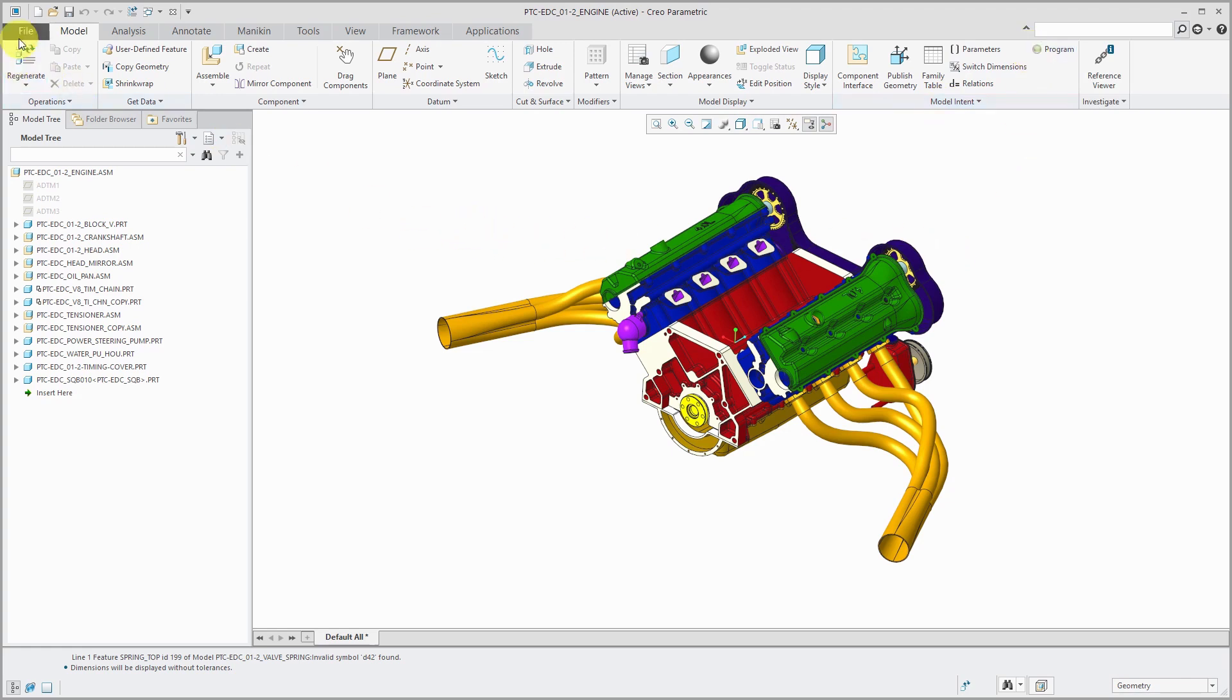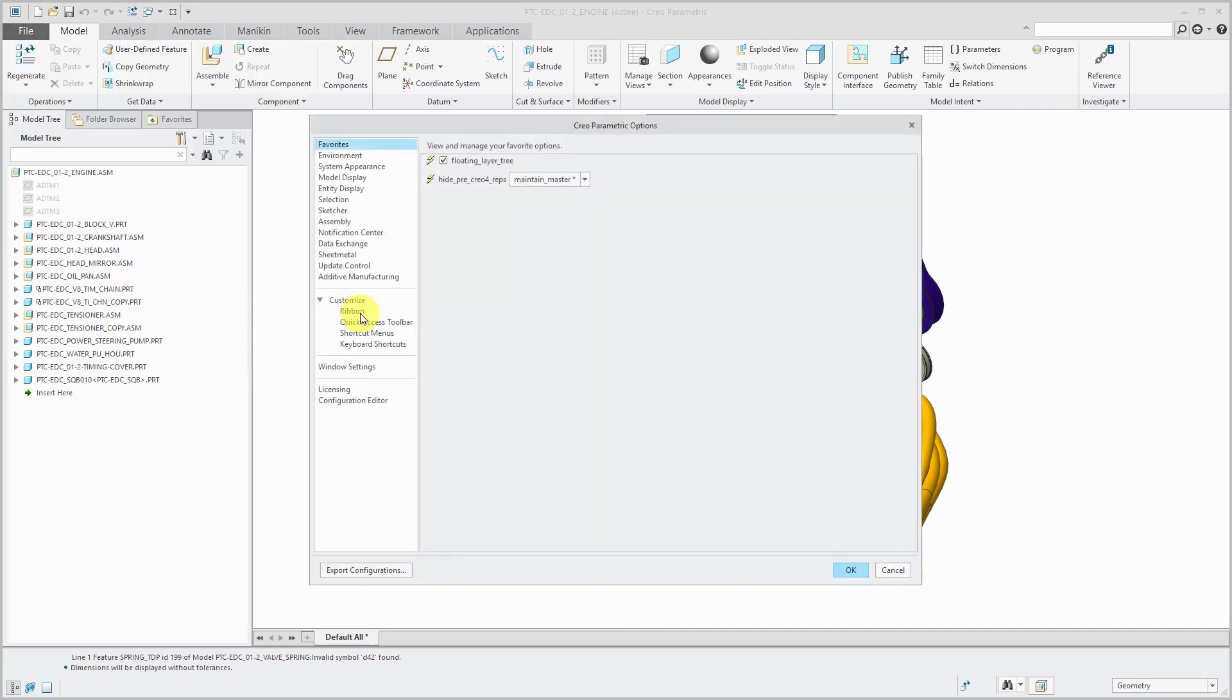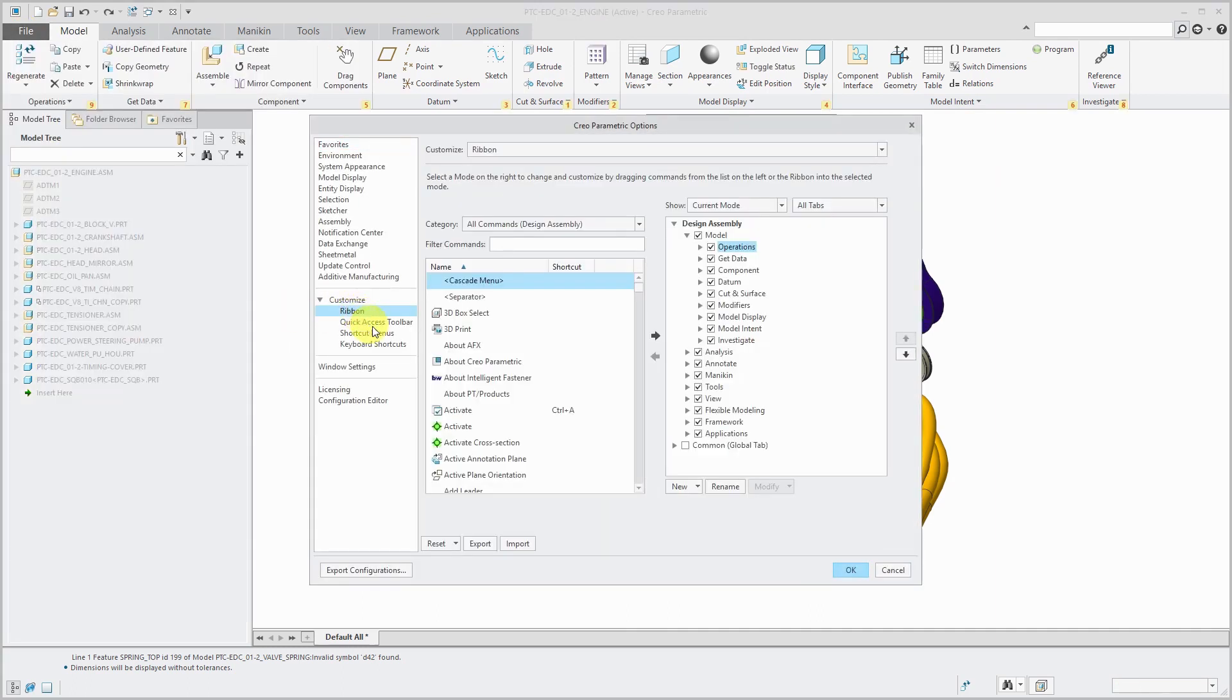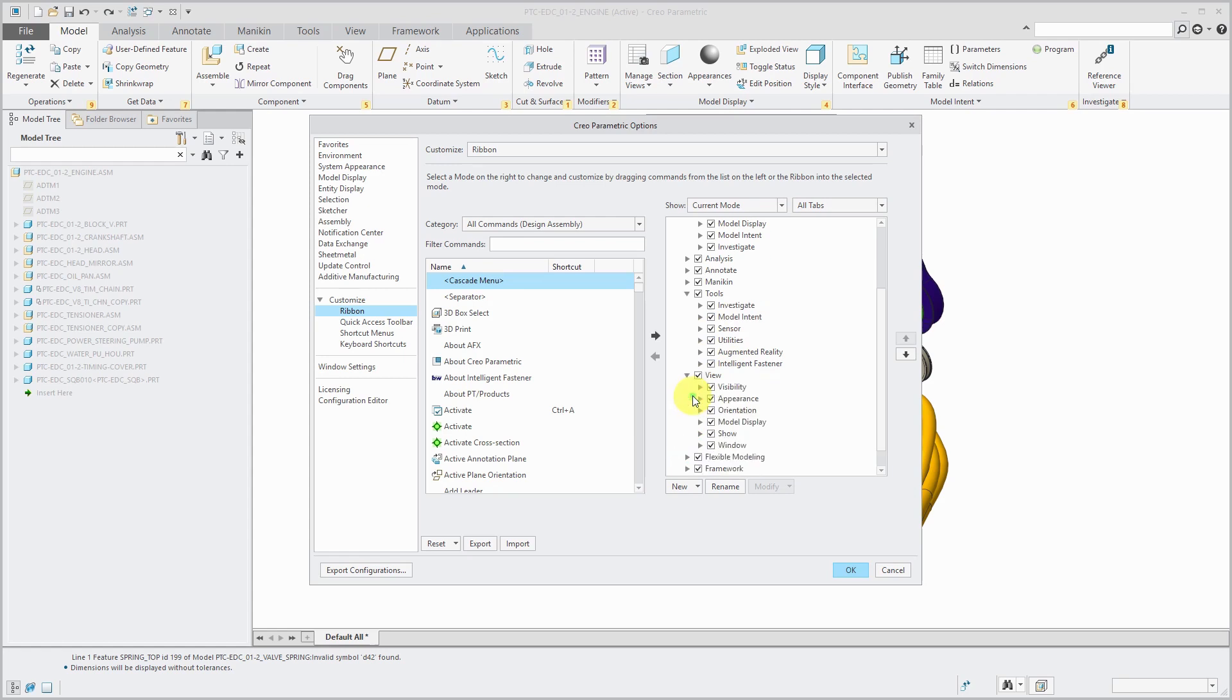Where you see the real enhancements are in the File Options dialog box. From here, I will choose Ribbon. For example, let's say I want to make some customizations to some commands that apply to multiple different modes in Creo Parametric.